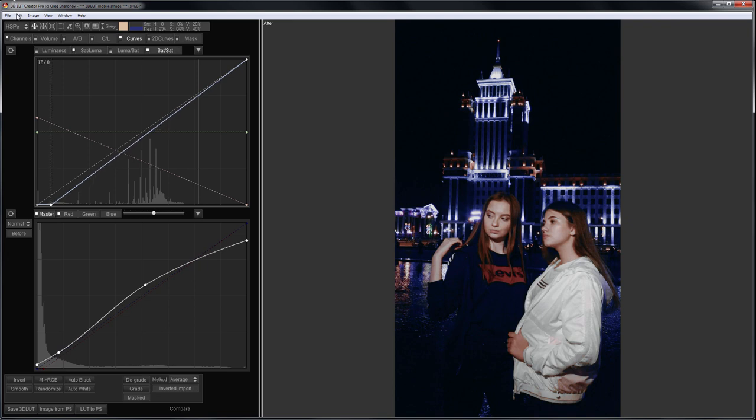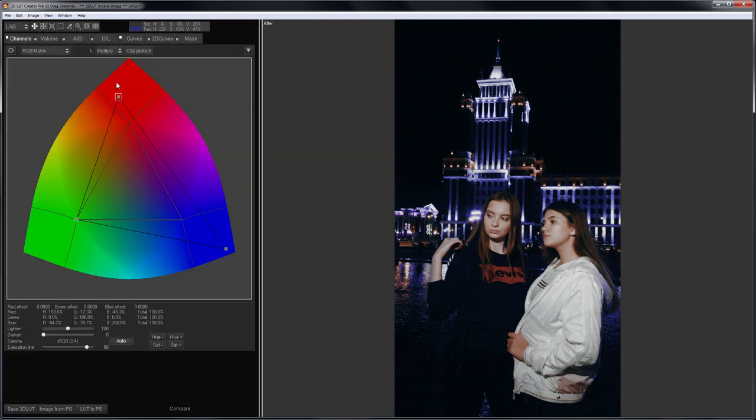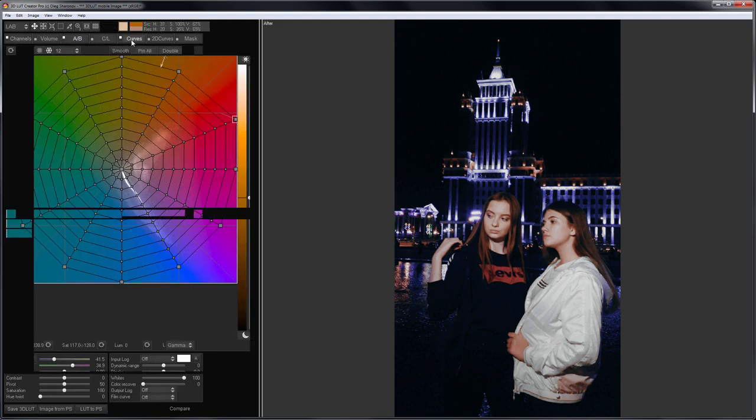To improve the result, I change the color model to LAB. The skin became pale, so in the channel mixer, I will add red. On the AB grid, I will make the skin redder and more saturated.